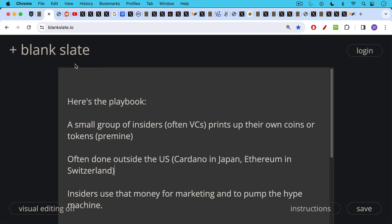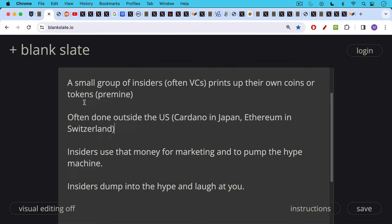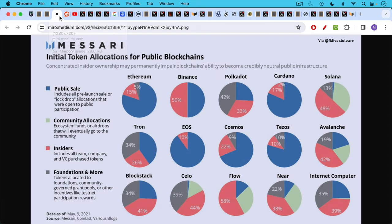This is often done outside of the U.S. in an effort to avoid the SEC. So for example, Cardano did this in Japan, Ethereum did this in Switzerland. And then insiders use that money for marketing and to pump the hype machine, and then insiders dump into the hype and laugh at you.